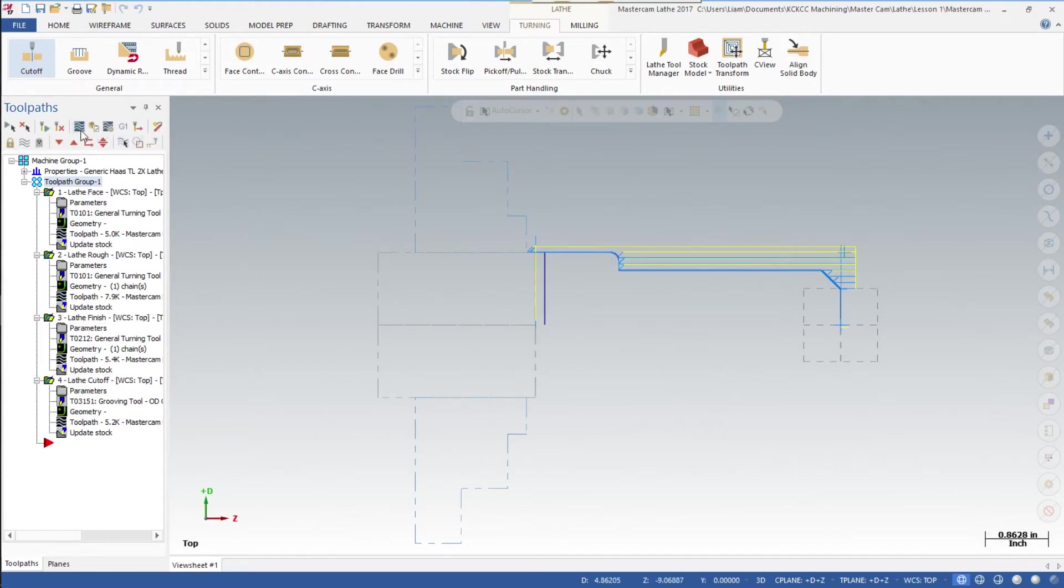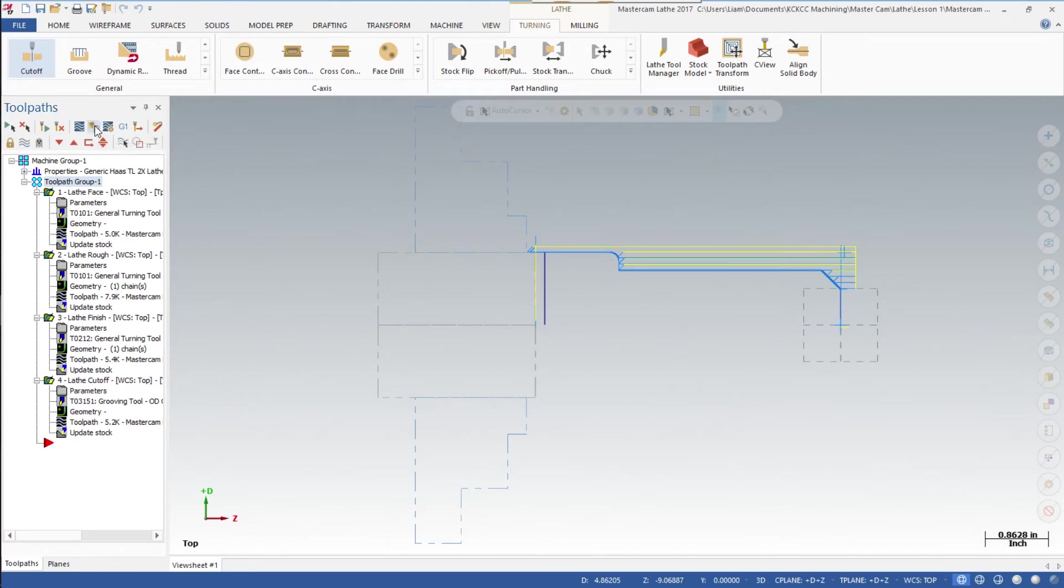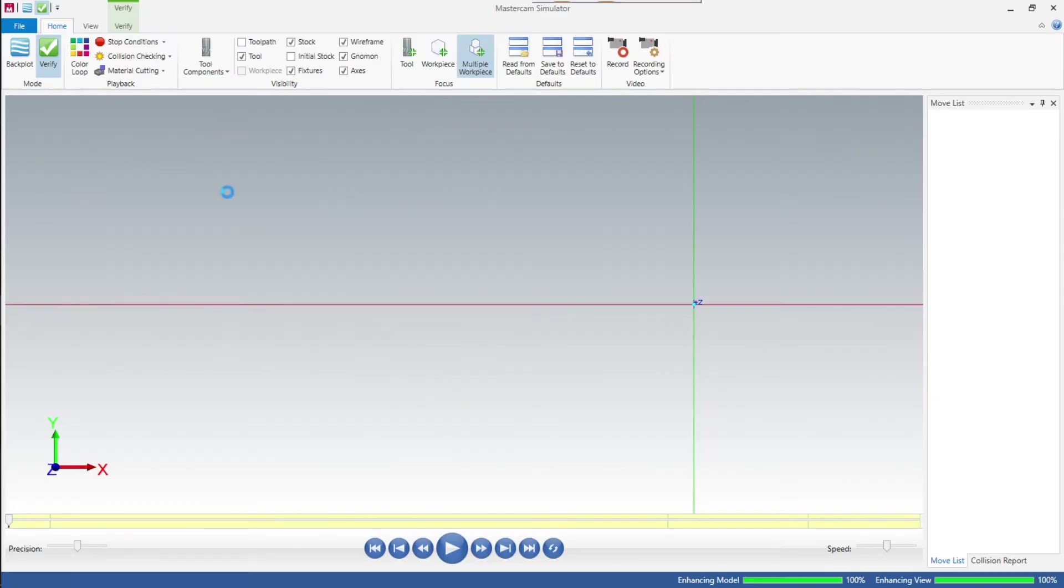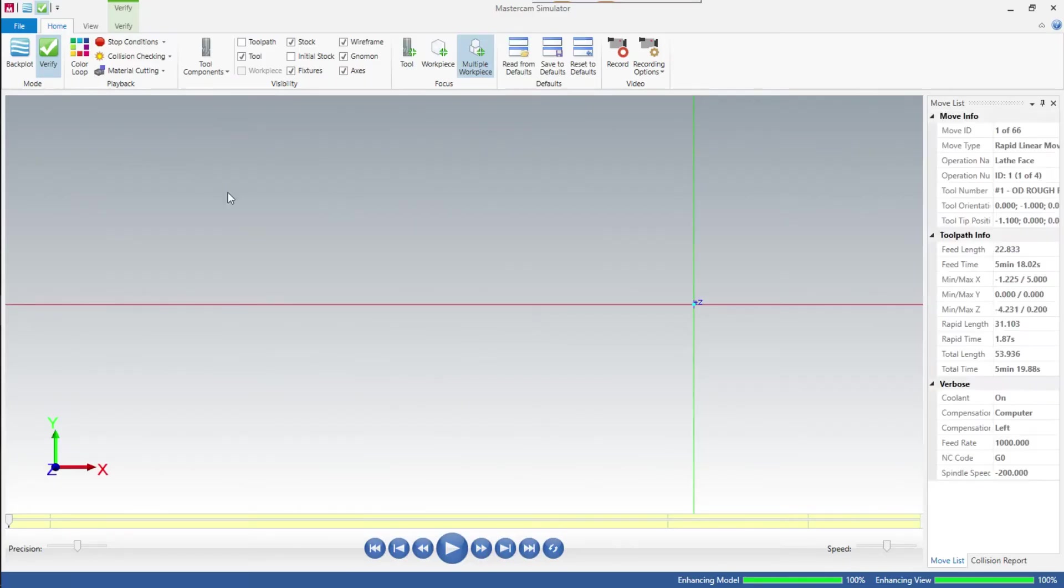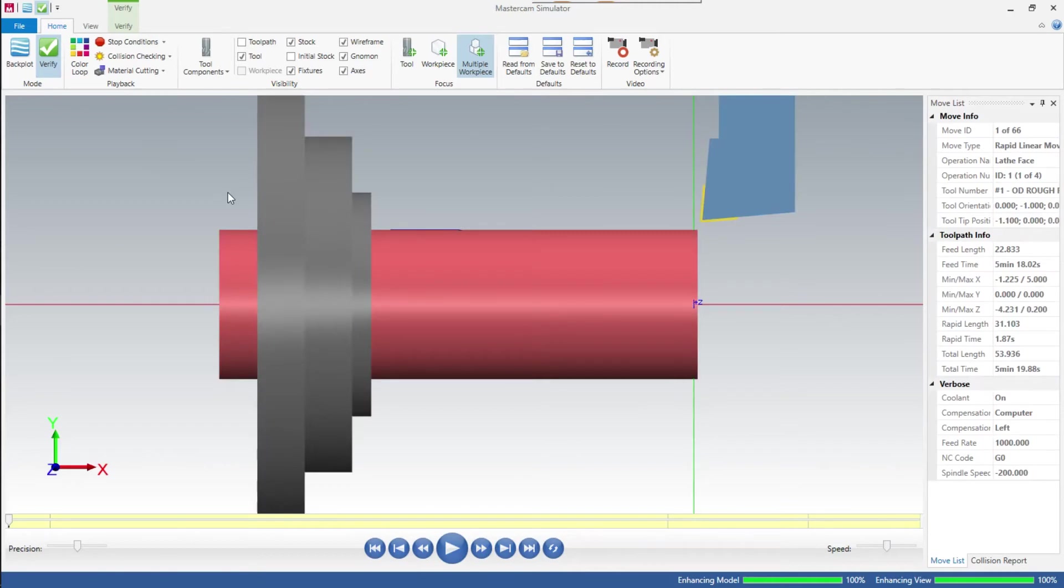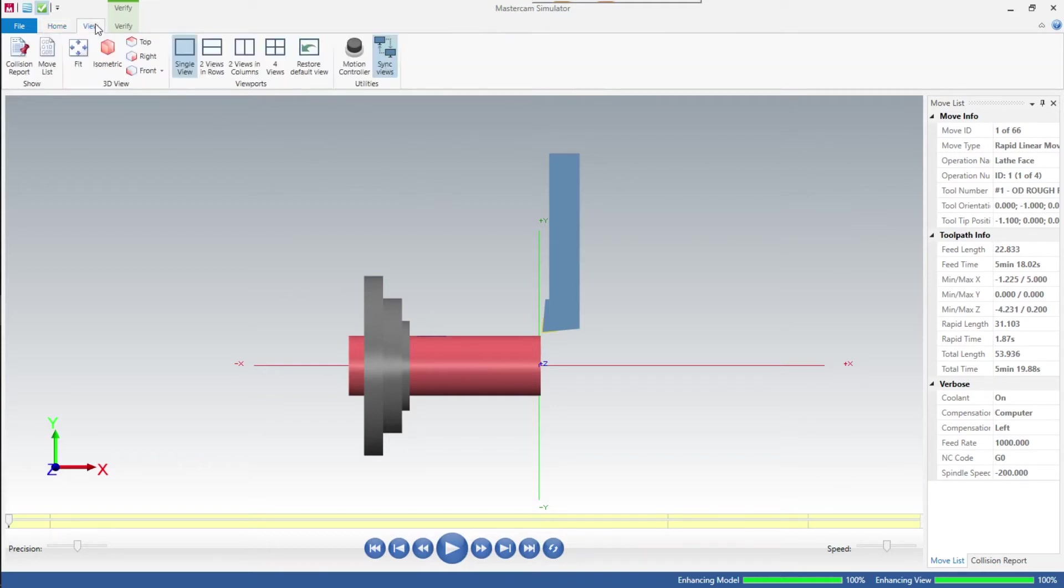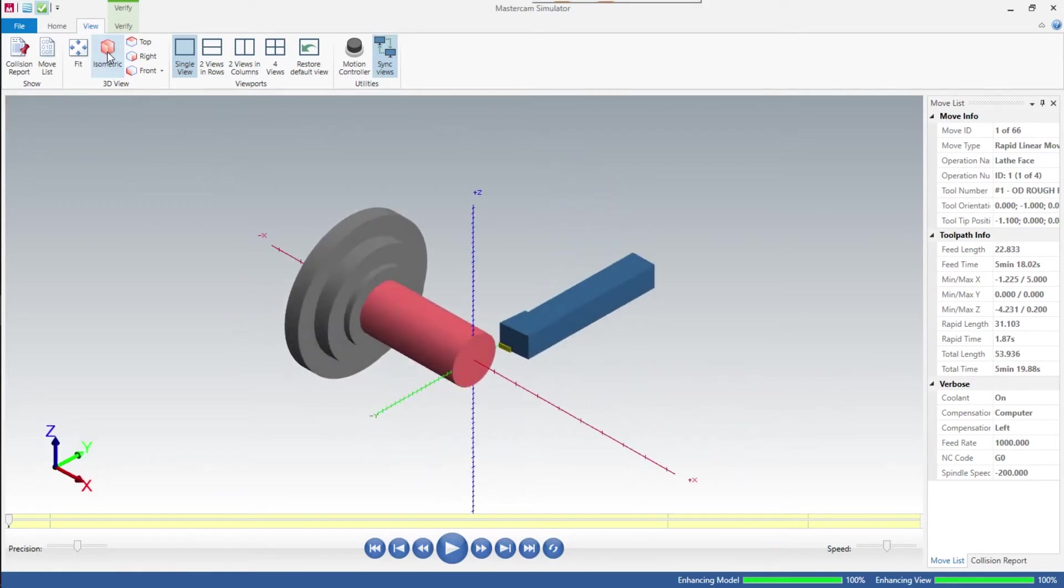Now the last thing we're going to do is backplot this and verify it. We click on verify, right-click and hit fit so we can see it. There we see all the tools. In the view page, we could actually click on isometric view like we have in the past.